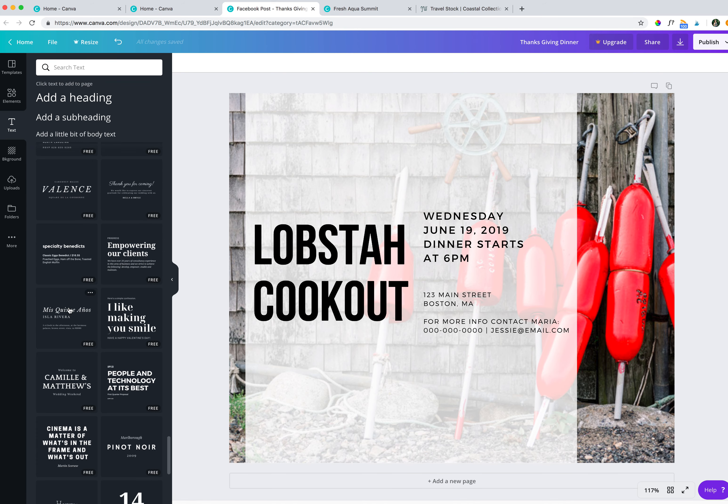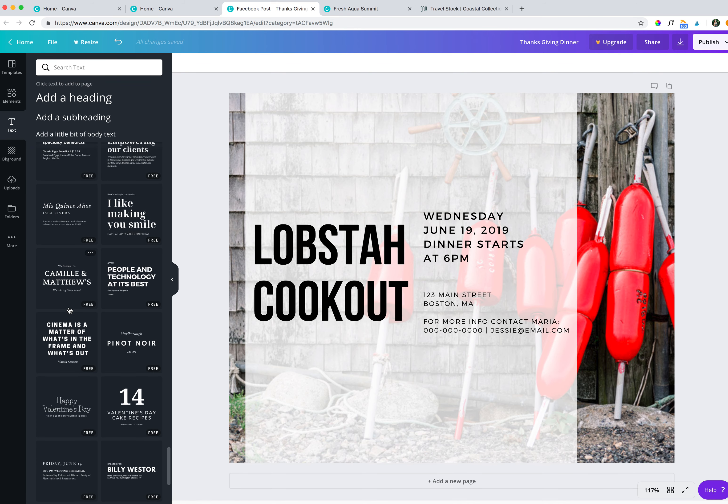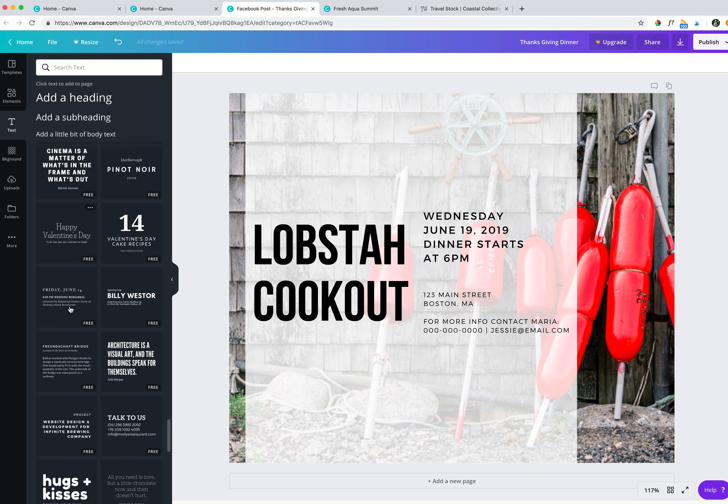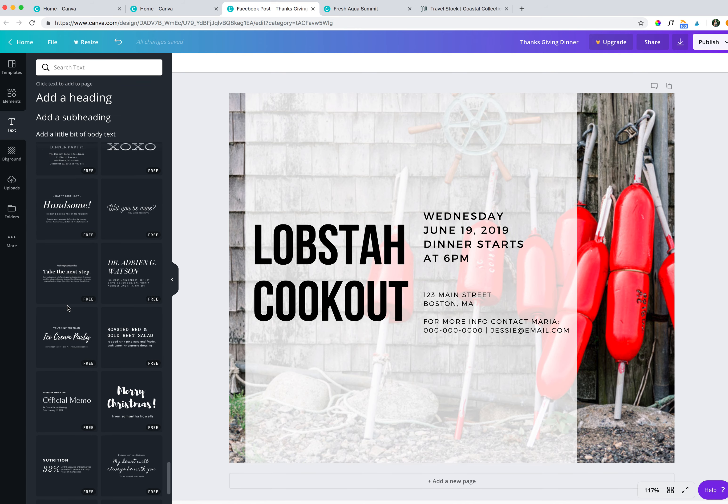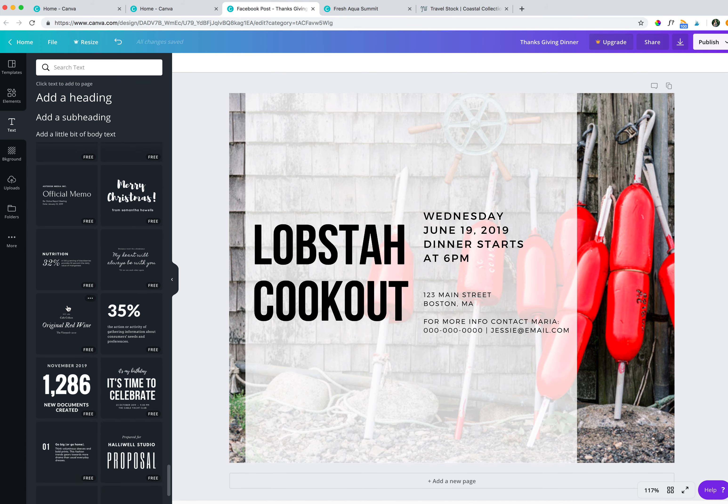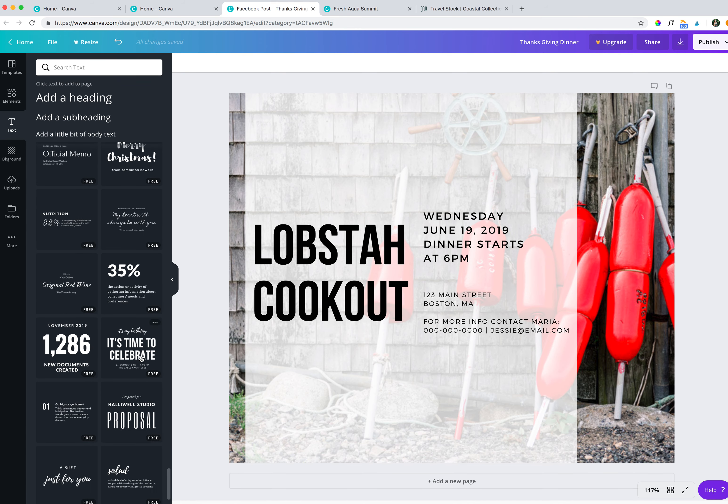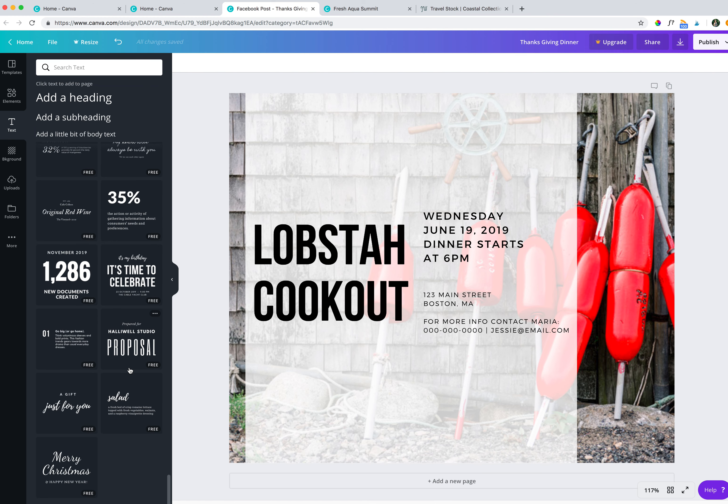Another text that I guess I would have considered for something like this. Let's see, there was another one. Oh, this one, it's time to celebrate. I kind of like that. You could use that and say maybe you're invited to lobster cookout and then have the details underneath. So just have fun. Don't be afraid to experiment.